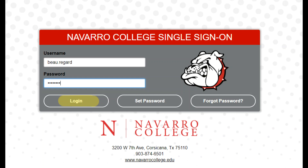Welcome to Single Sign-On. This will be the new login page, which will allow you to use one password across all of your accounts. This is also where you can reset your password at any time.